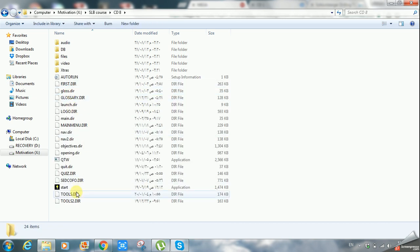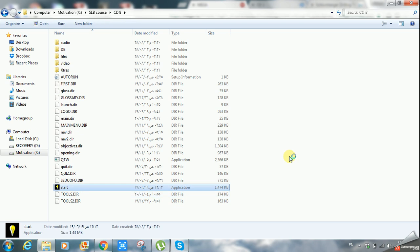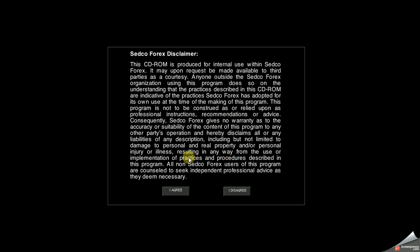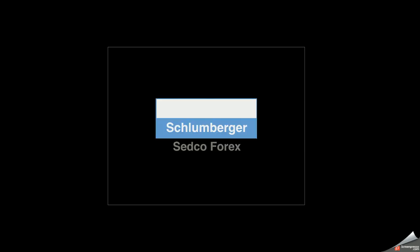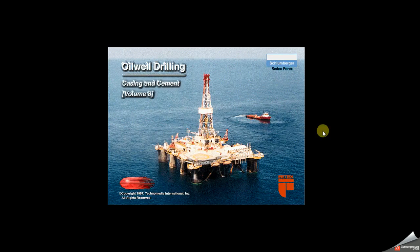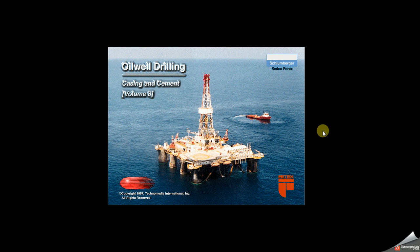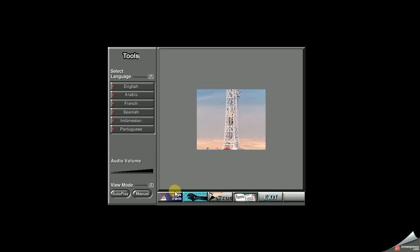About CD8, as we said, about cementing and casing, just enter and go to start. Double click on start, it's an application. Just wait and it will work. I agree and wait for a moment as it is shown, beginning system check, loading system. Volume eight, casing and cement.